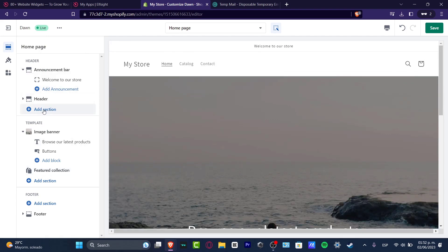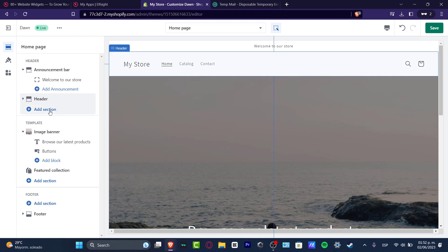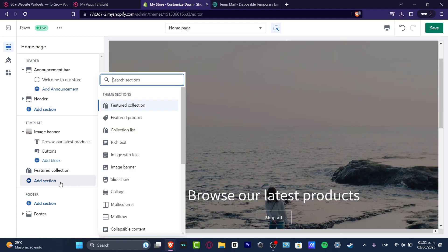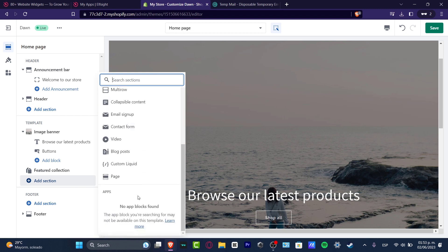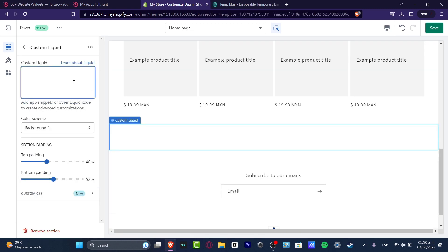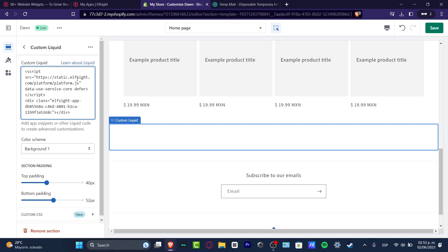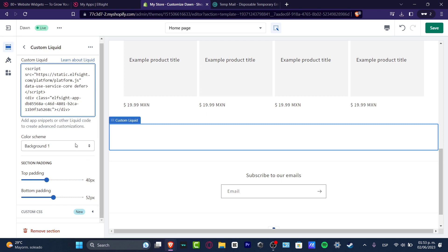I'm going to hit add section. So really important, we are in the header, add section. So let's go into add section. And here I'm going to look out for custom liquid.